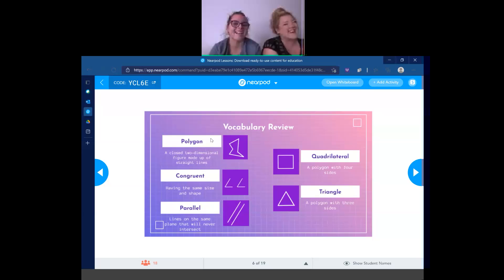Our last term is parallel. Parallel describes lines that exist on the same plane that will never intersect. Do we know what intersect means? To cross. So they will never cross each other. They're not good friends — they don't like each other very much. That wraps up our review.